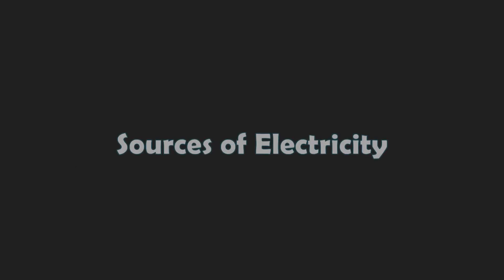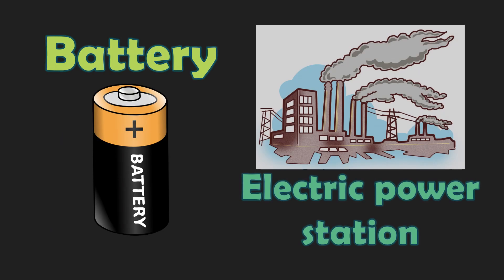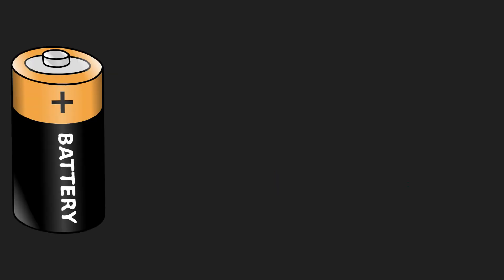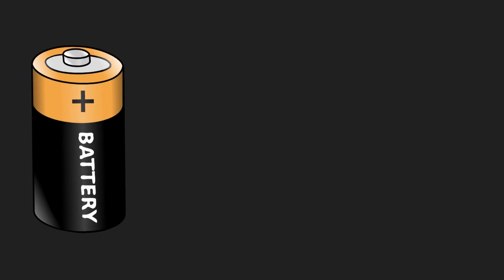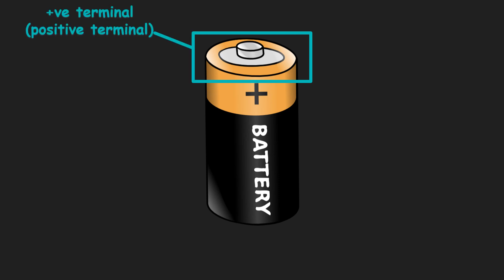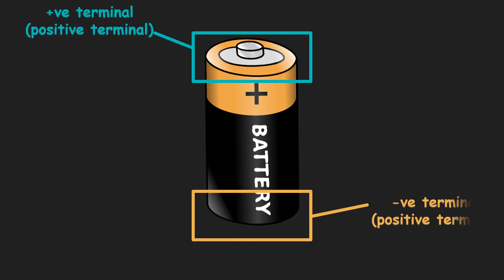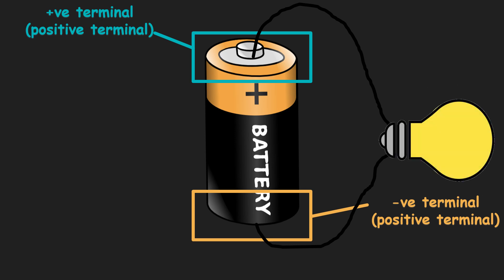Let us have the sources of electricity. Electricity can come from batteries or an electric power station. Let us first have batteries. A battery contains chemicals. This battery has a positive terminal and a negative terminal. When both terminals are connected, the chemicals inside the battery will react to produce electricity. So we can see that a battery is a source of electricity.